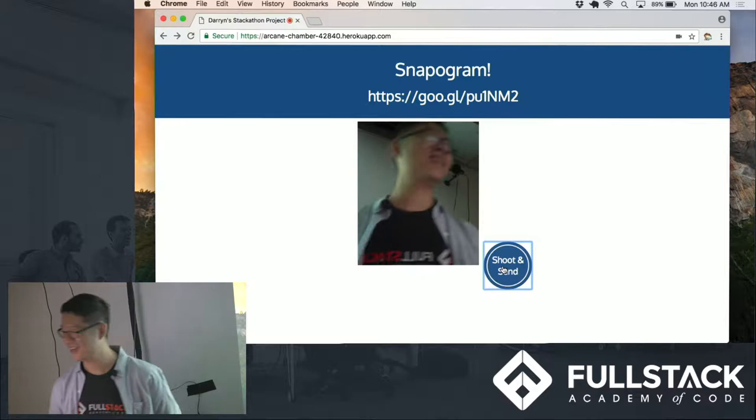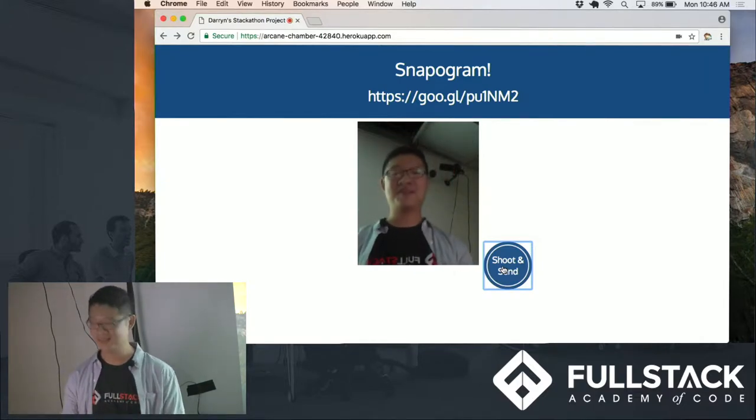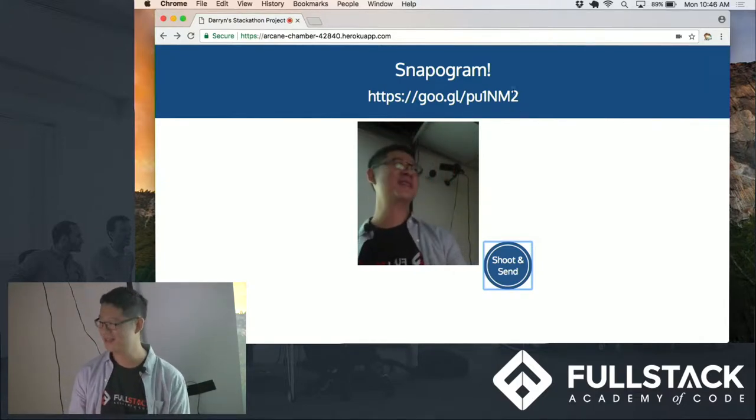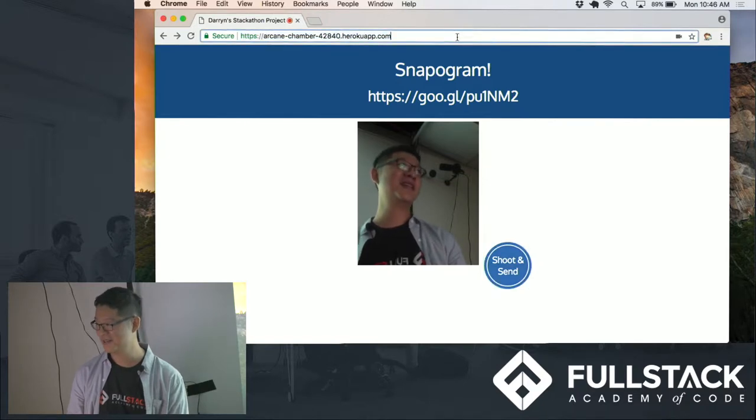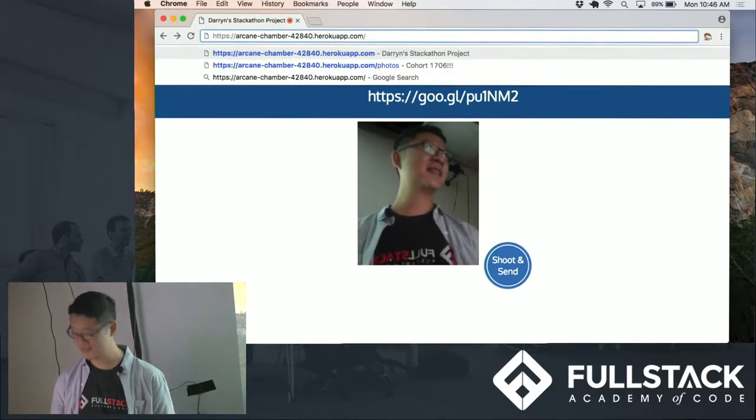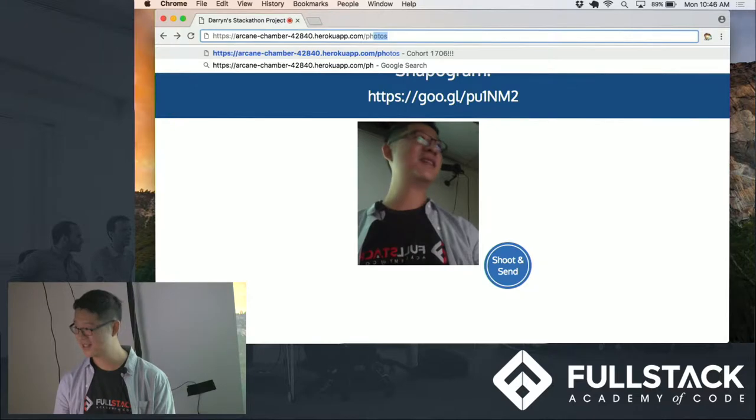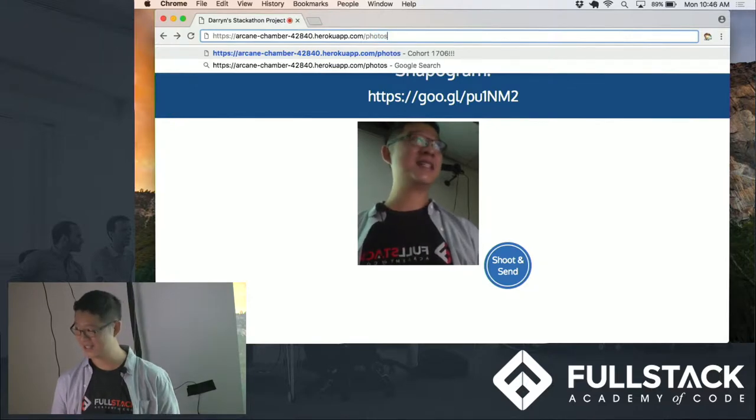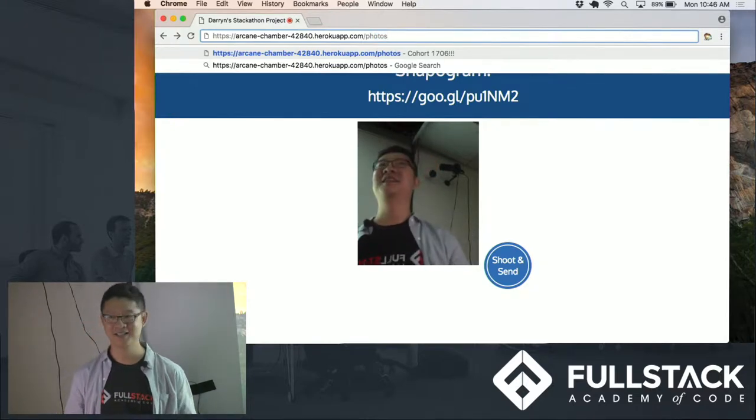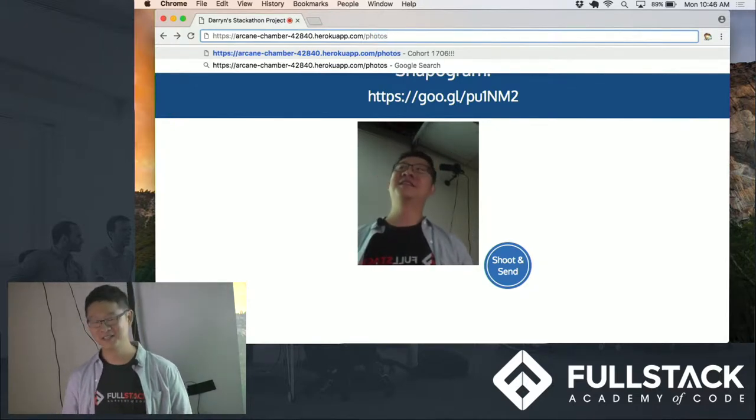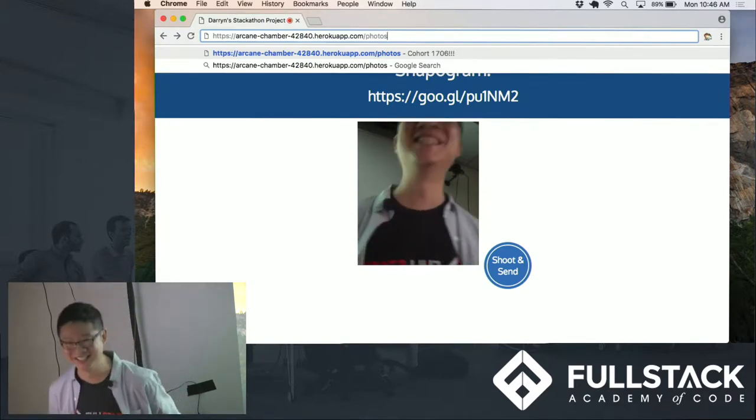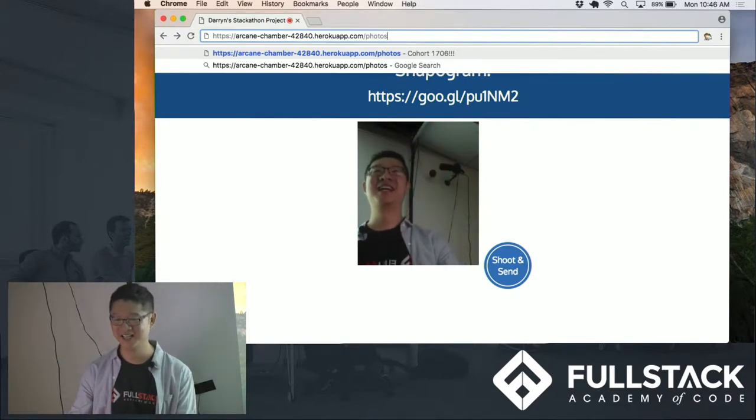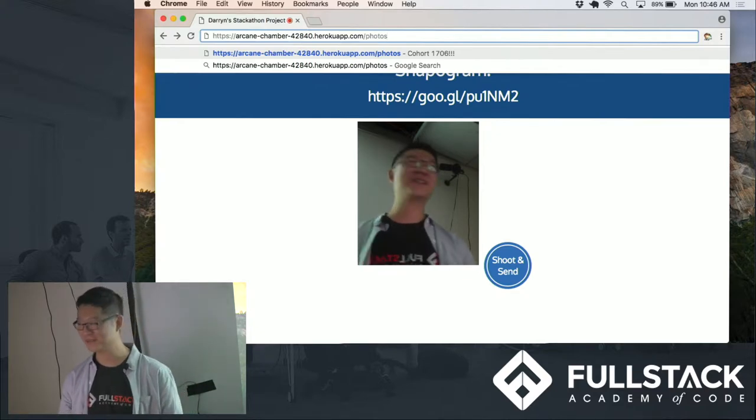All right. So I'll give you a couple of seconds, so everyone can take a picture. Is it working? Hopefully.